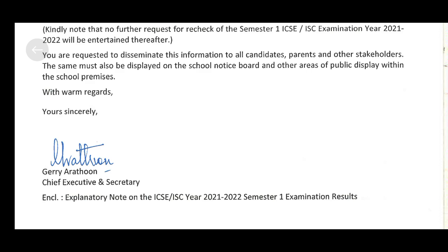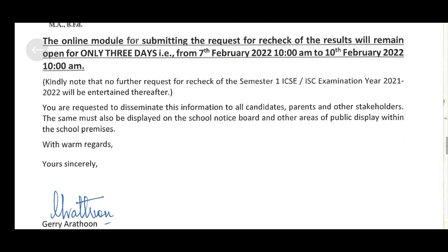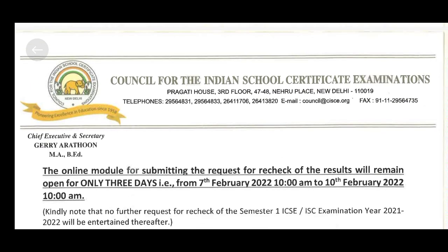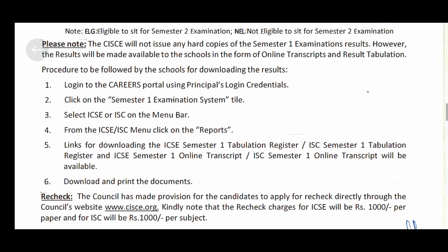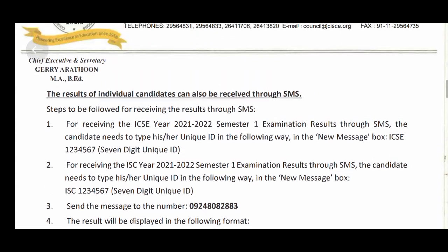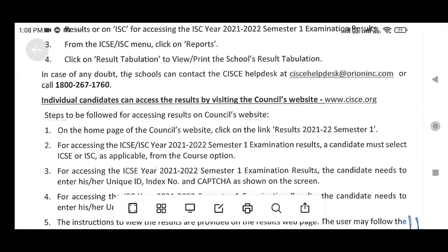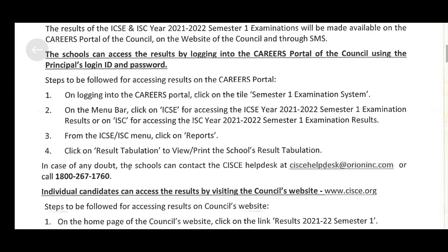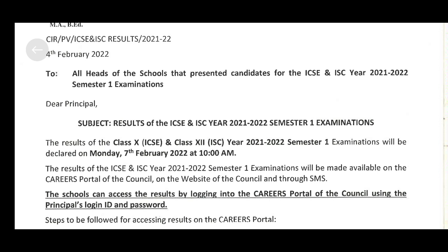The official results have now been declared by the council. There were many rumors on YouTube and other social media platforms, but it is now officially declared that the results will be out on 7th February 2022 at 10am. So keep your admit cards ready with your index number and unique ID.